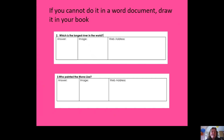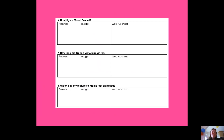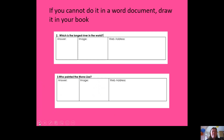You've also got: who wrote the book 'Mortal Engines'? Find that answer and a reliable website address. And where is Ayers Rock? Find the answer, an image, and a reliable website address for that. Three more questions: how high is Mount Everest, how long did Queen Victoria reign, and which country features a maple leaf on its flag? That last one is a little bit harder, but I'm sure you'll find it.